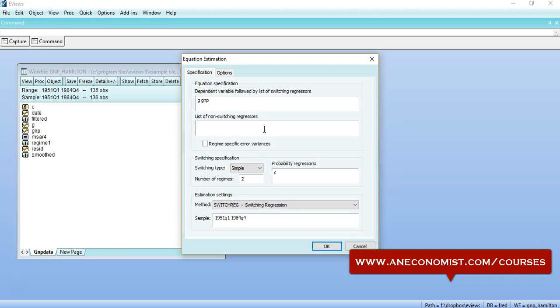I can even list down non-switching regressions that should be up to AR4 as per the method of Hamilton. So I would mention all the AR4 here.